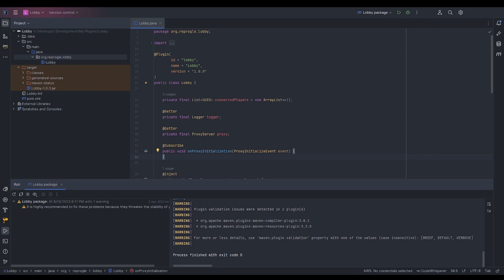There are three different methods to create commands in Velocity and each have their own purpose. The first one we're going to be covering today is the Brigadier command. Brigadier is a library developed by Mojang, which is how they actually register commands internally with Minecraft. Velocity uses that library as well. It is quite complex, but also very powerful.